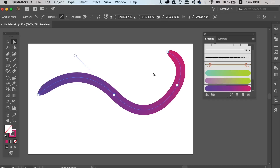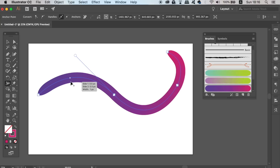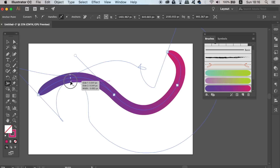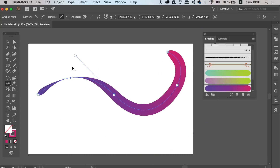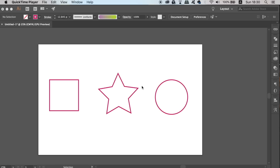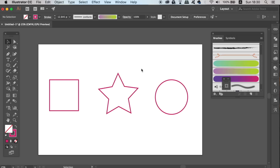You can have lots of fun with this and make some cool designs. You can also take the Width Tool and edit the thickness of the line across the entire design. If you have shapes constructed of strokes only, you can apply the Blend Tool brush creation to them as well.